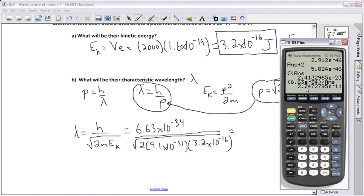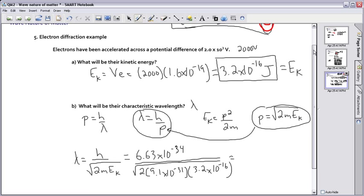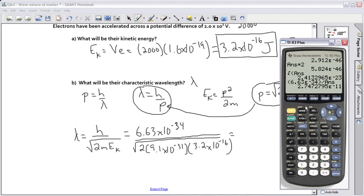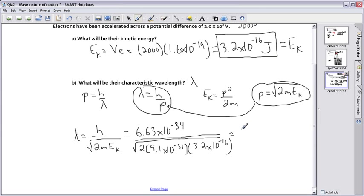I'm allowed two significant figures here because we said 2.0 times 10 to the 3 volts, so we're only allowed two significant figures. Rounding up, I get approximately 2.8 times 10 to the minus 11 meters.